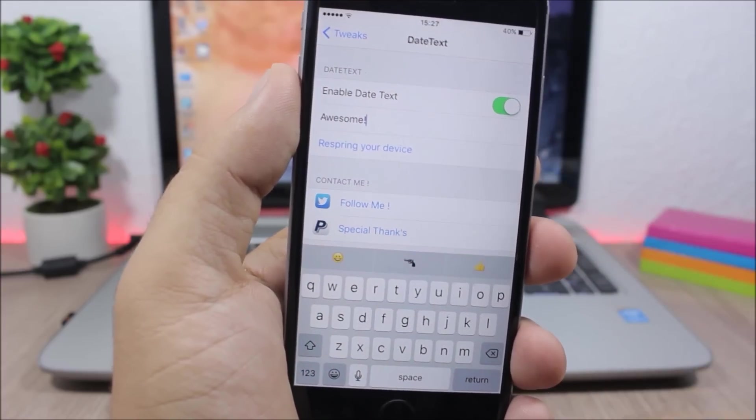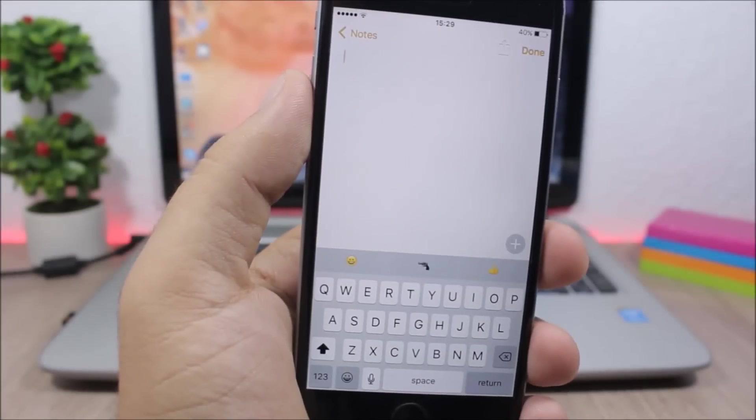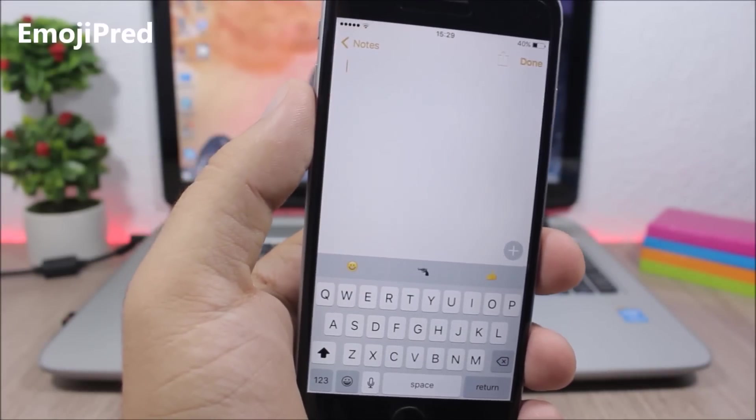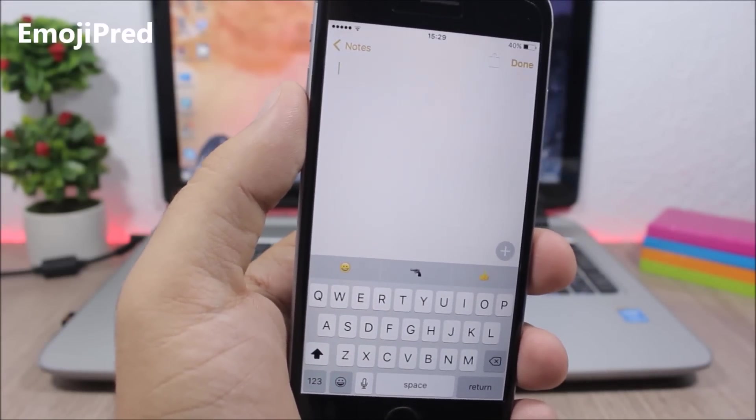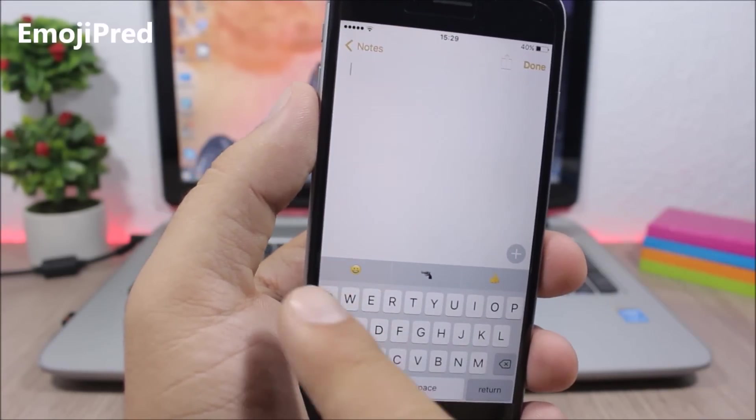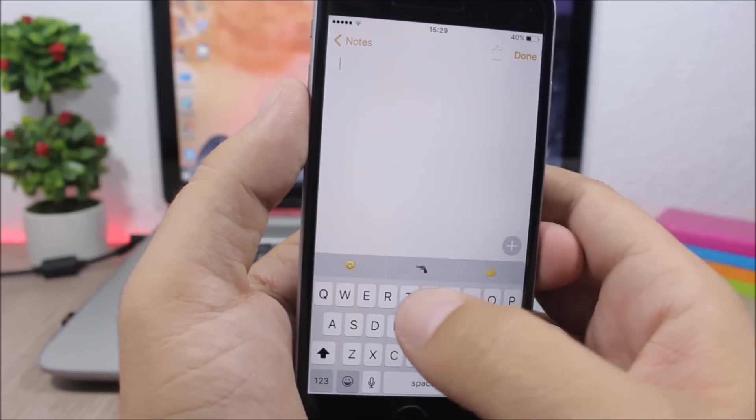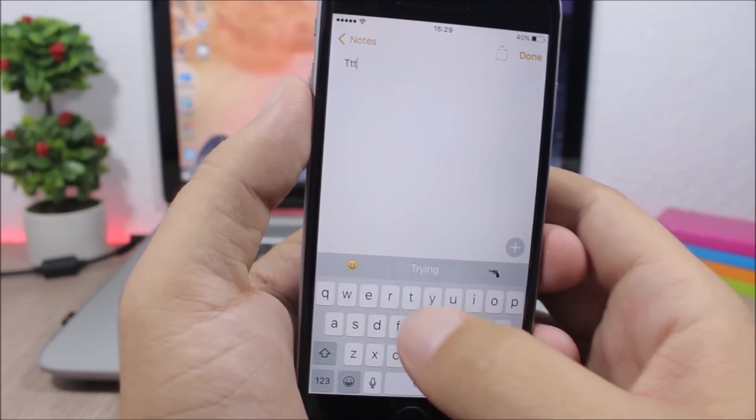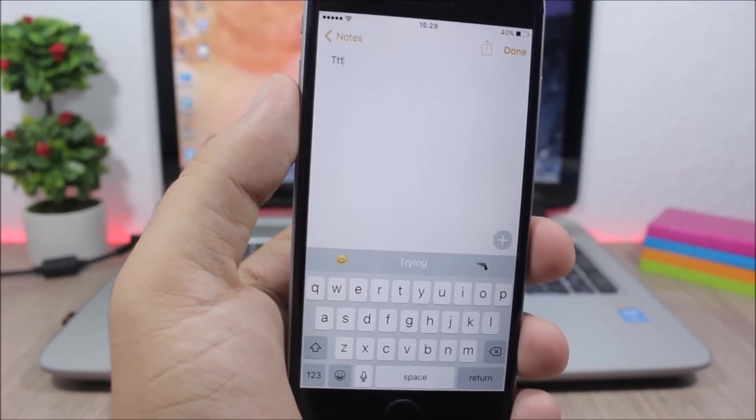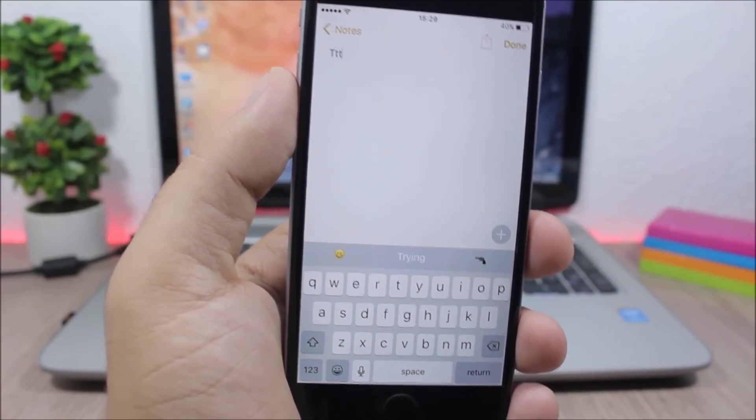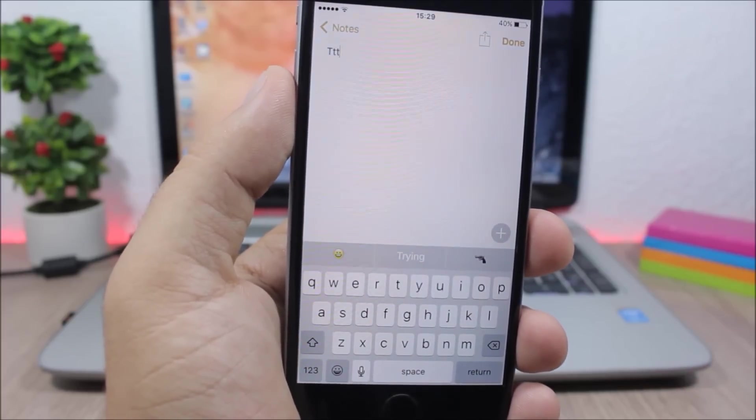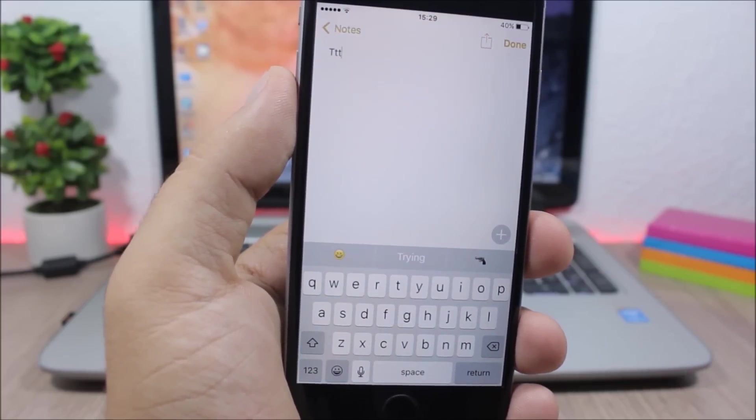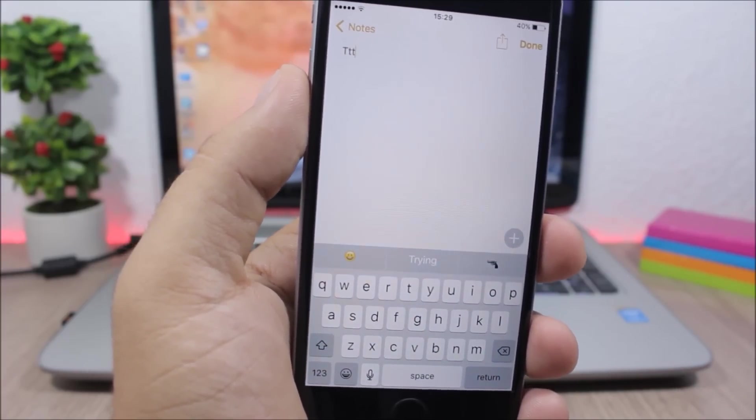Emoji Pred - this tweak will show three of your recently used emojis on the predictive text section on the keyboard of your device. Of course if you type something it will show you the predictive text, but when you're not typing anything it will show you three of the most recently used emojis.